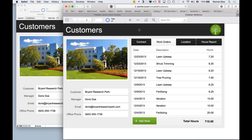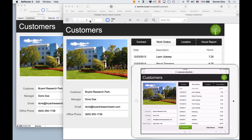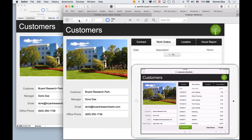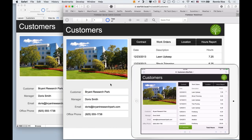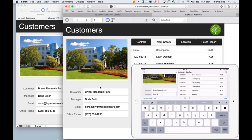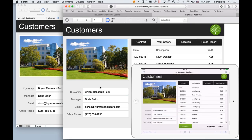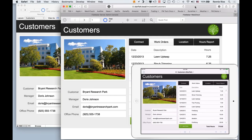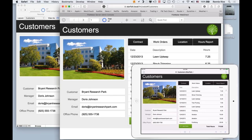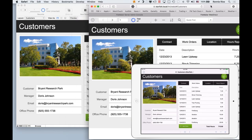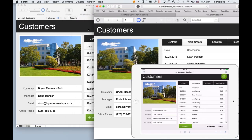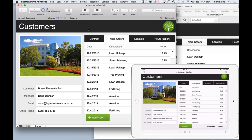Now anybody with a web browser can navigate to our web portal and access our application from the browser. As you can see, it's the exact same information inside the web browser — fully live. They can move through the records, go in and change a last name, change it back to Smith, and you can see how the information changes everywhere. It works in both directions — if I go back to the iPad and change something, you'll notice that the web browser data automatically changes.